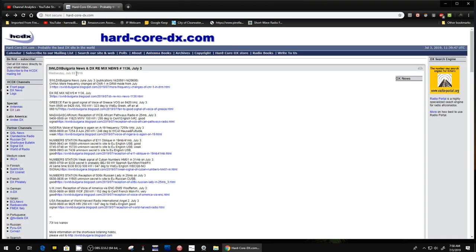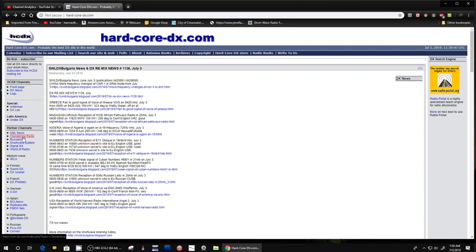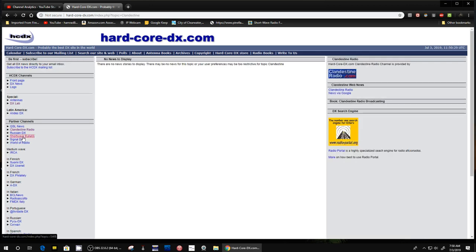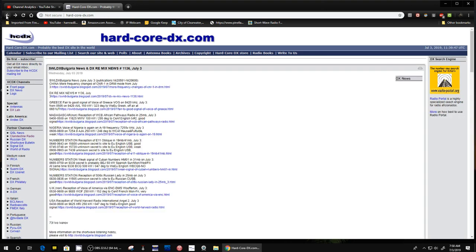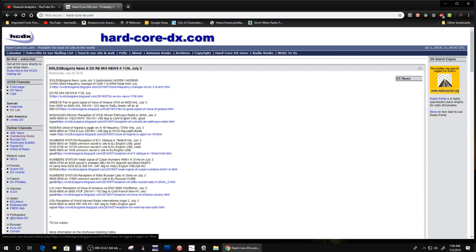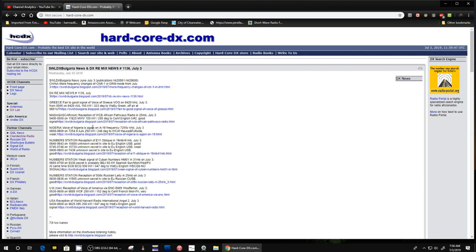Here's clandestine radio. There's no news here. Alrighty, so check it out. Again, the web address is hard-core-dx.com, all lowercase. If you enjoyed the show, please give me a thumbs up. Thanks for watching. Have a great day. Bye-bye.